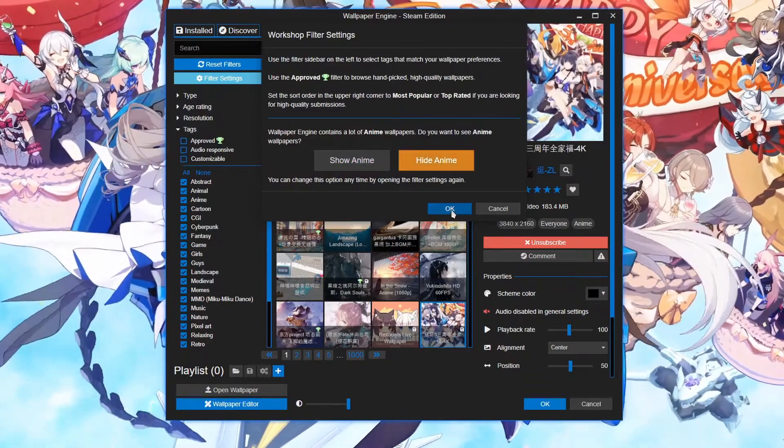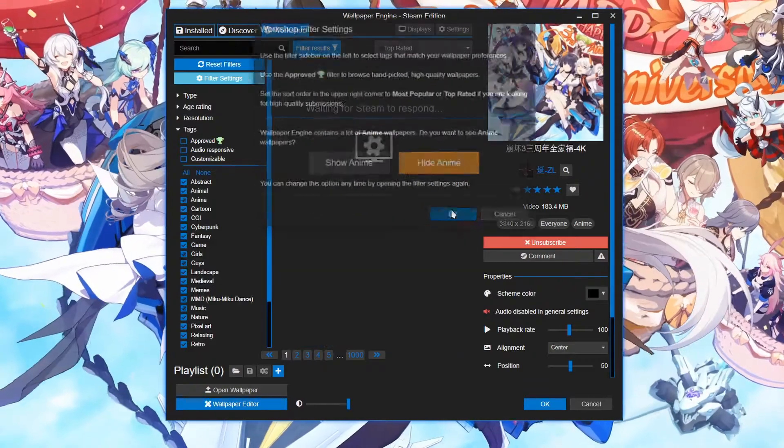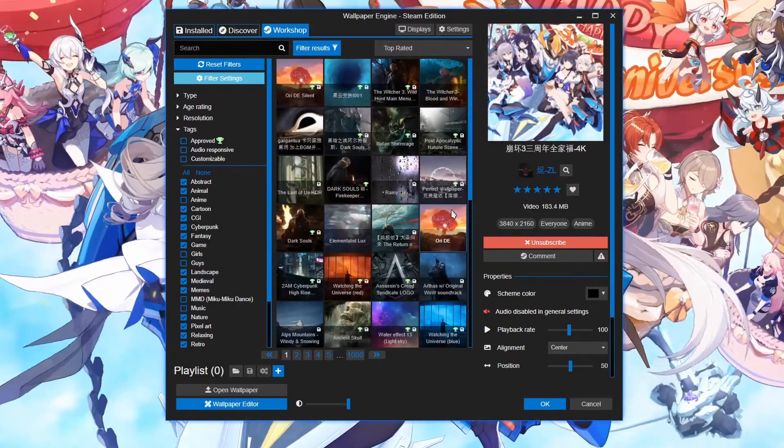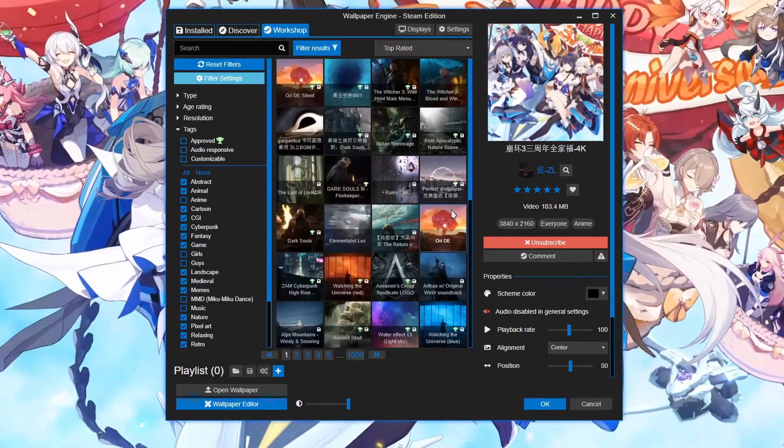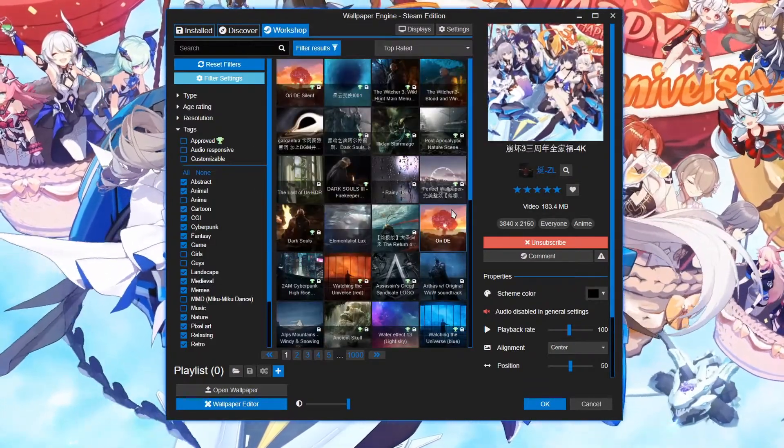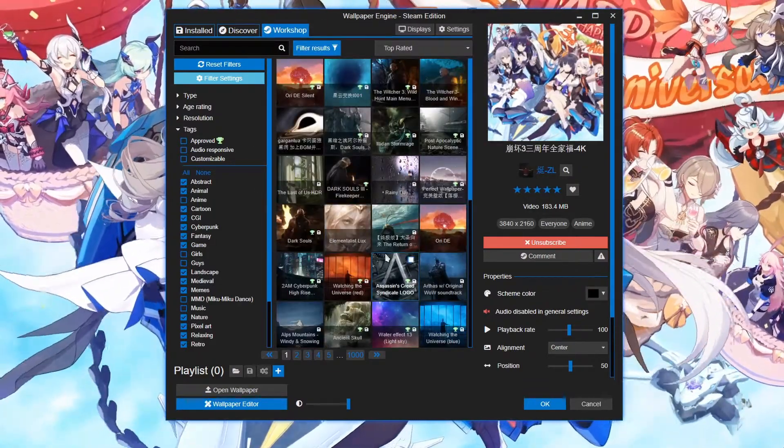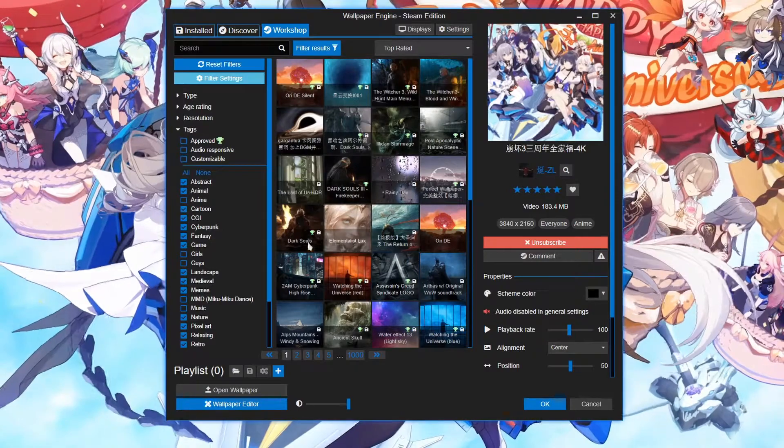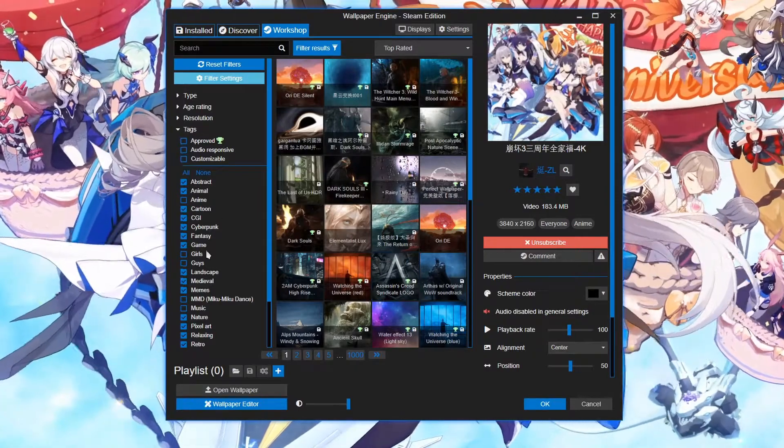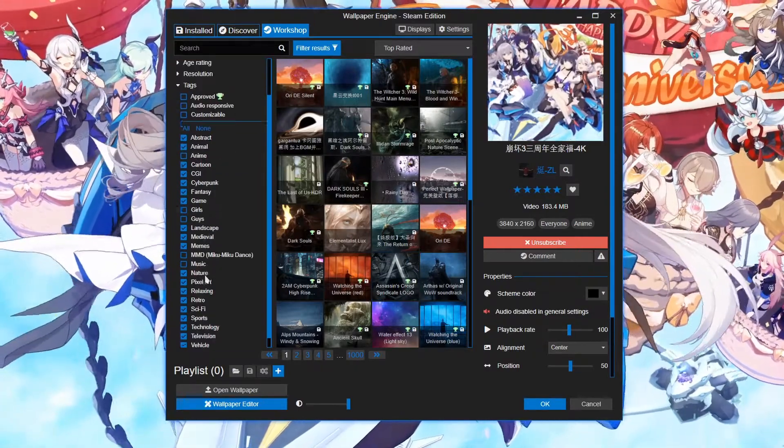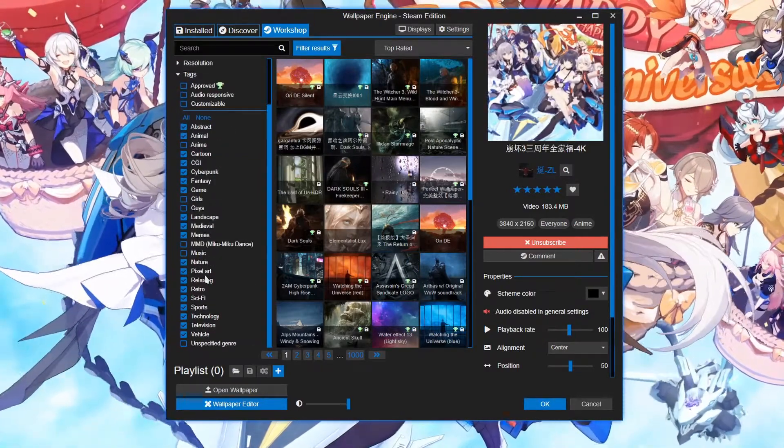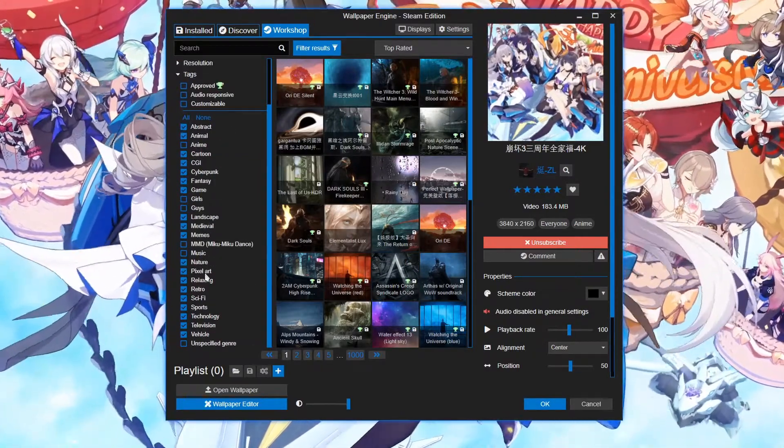So we're gonna go there, click OK, and then BAM. So what this does is it unchecks these categories over here on the left-hand side.